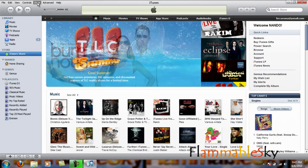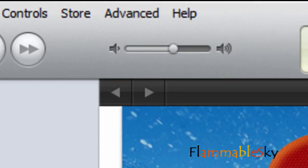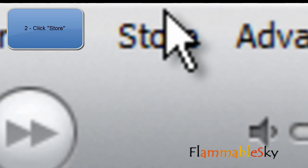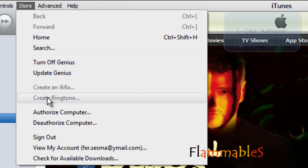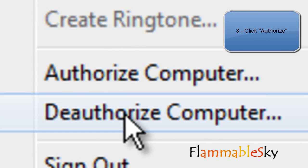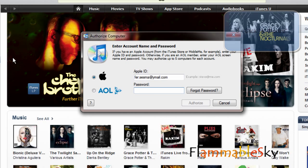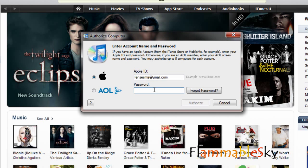My computer is deauthorized currently, so go to Store and there's Authorize and Deauthorize Your Computer. I'm going to click Authorize — I'll teach you how to deauthorize later. Go ahead and put in your password.